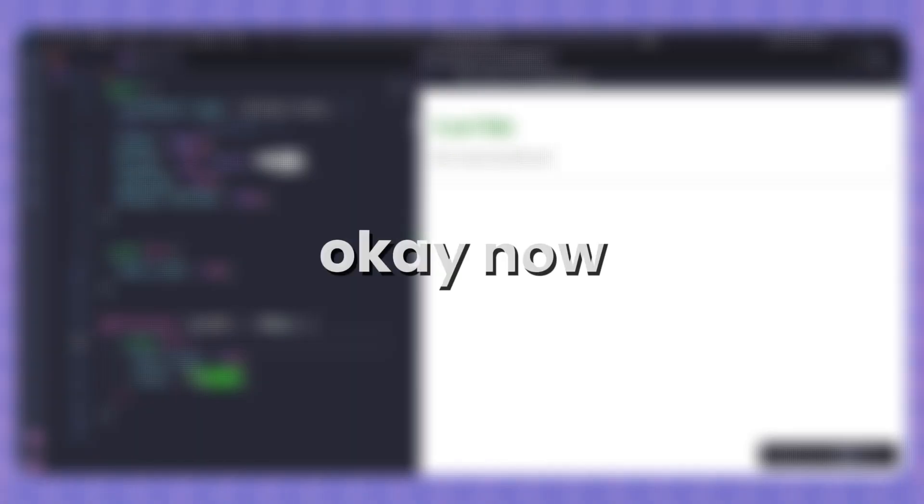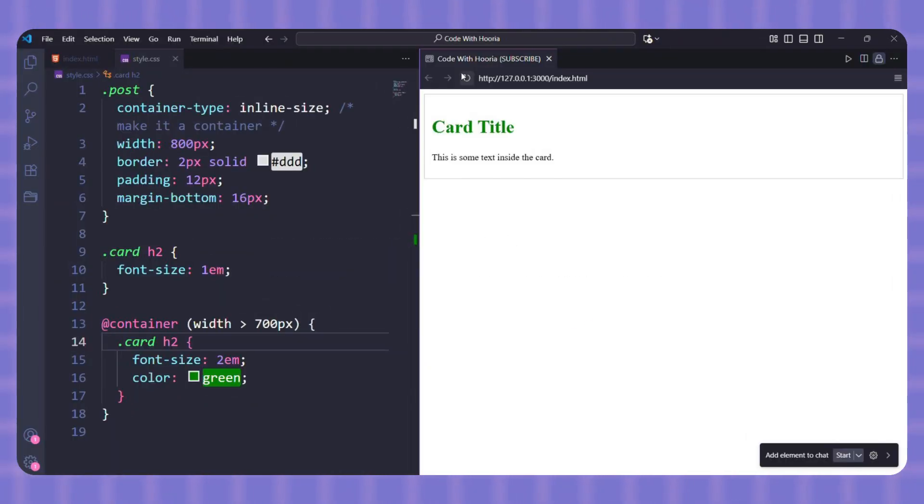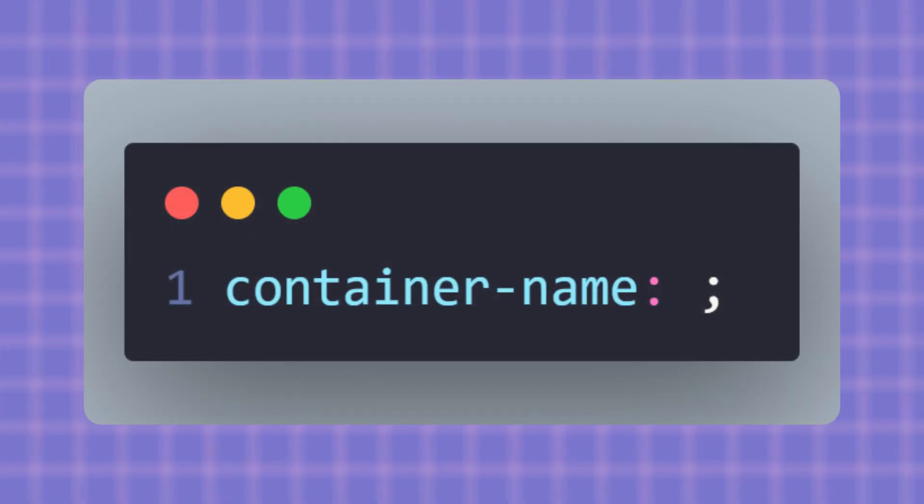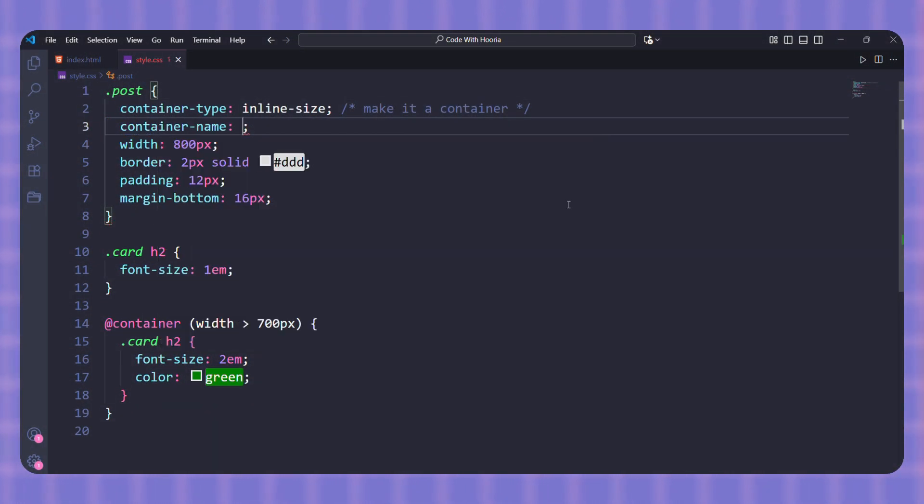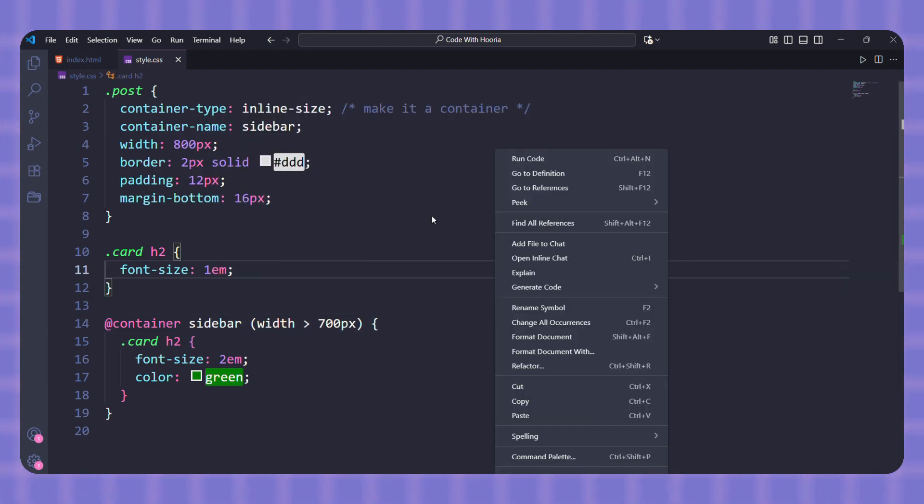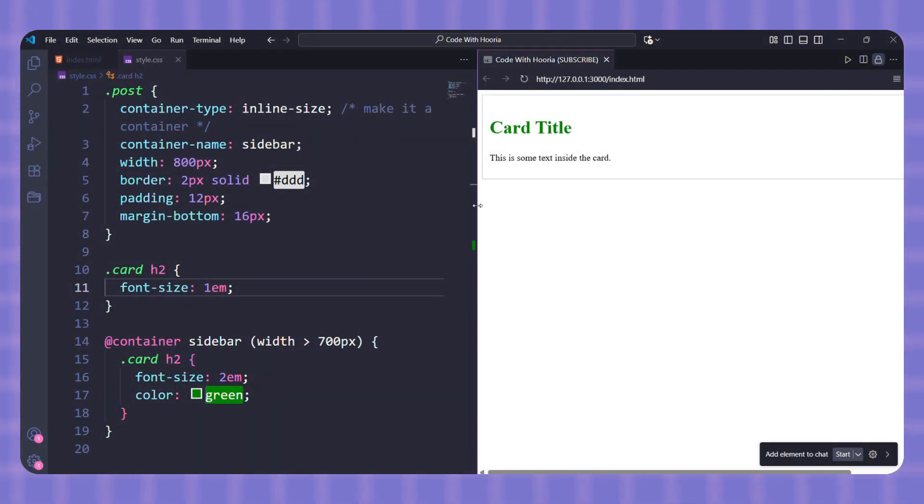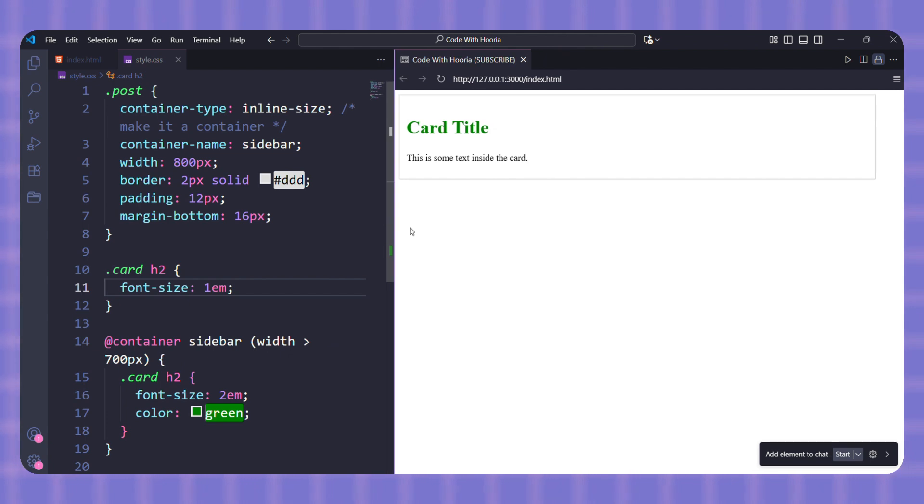Okay, now what if you have more than one container and you only want the container to respond to a specific one? That's where container names come in. You can give any container a name and then use that name inside your query. Here, I named my container sidebar. Now, I can write a query that only listens to this container. See the difference?